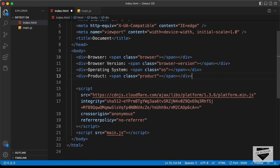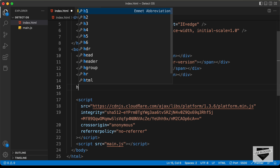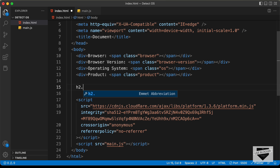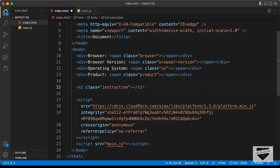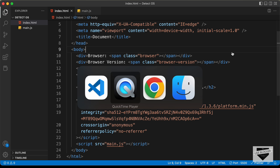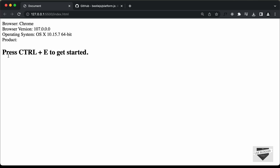Right here is our source code. Let's create an h2 and give it a class of 'instruction'. Here we just type 'Press Ctrl+E to get started'. This is the default text we need to have. If you save this and go back to our web page, we can see this heading that says 'Press Ctrl+E to get started'.